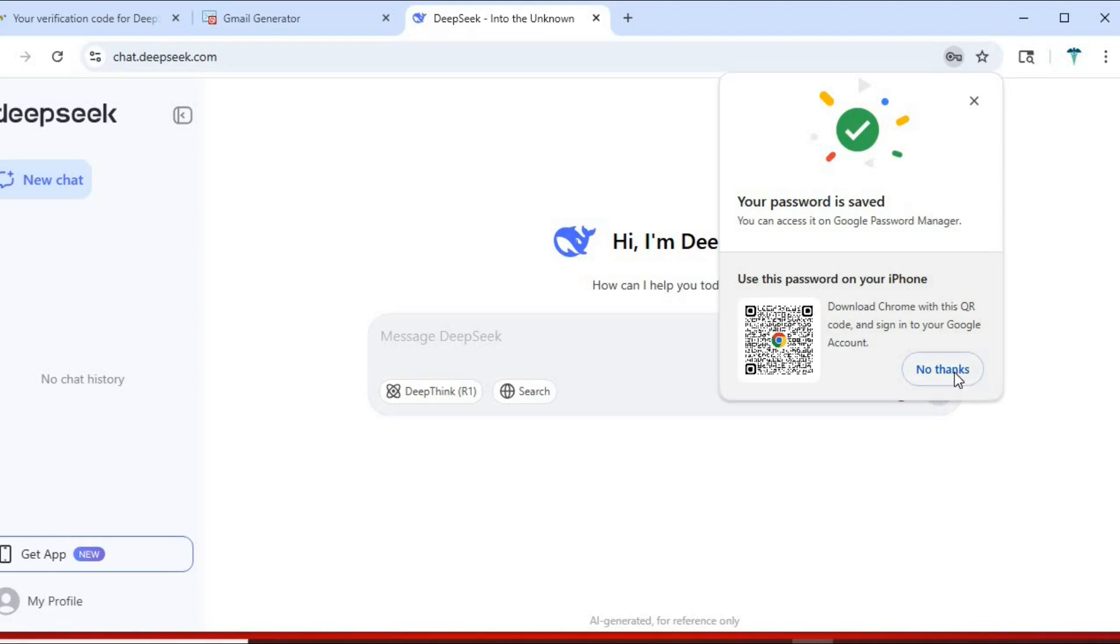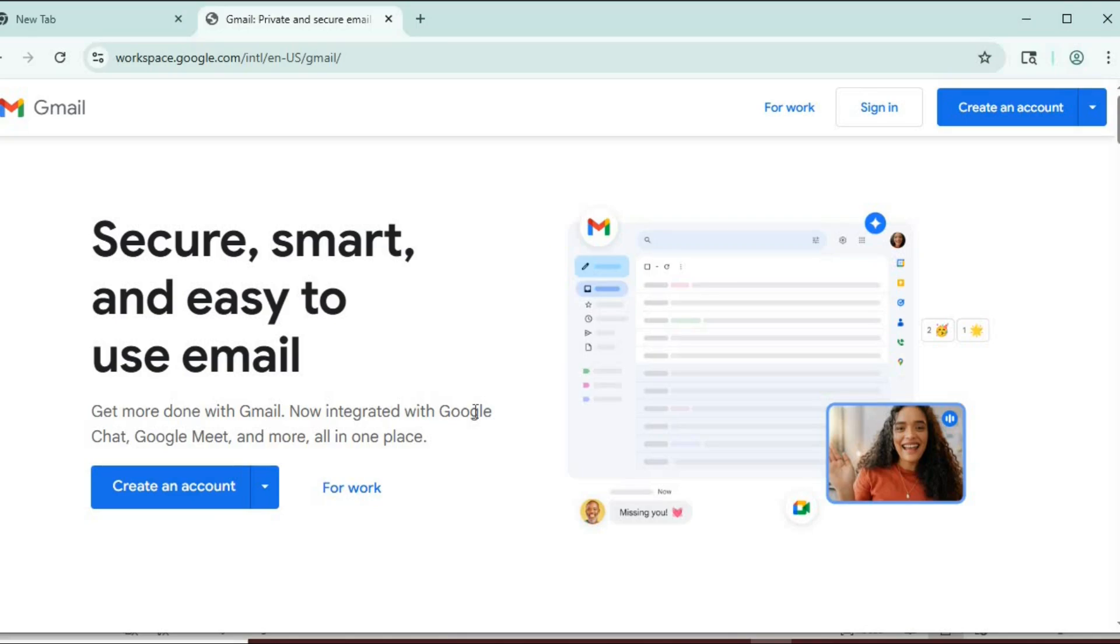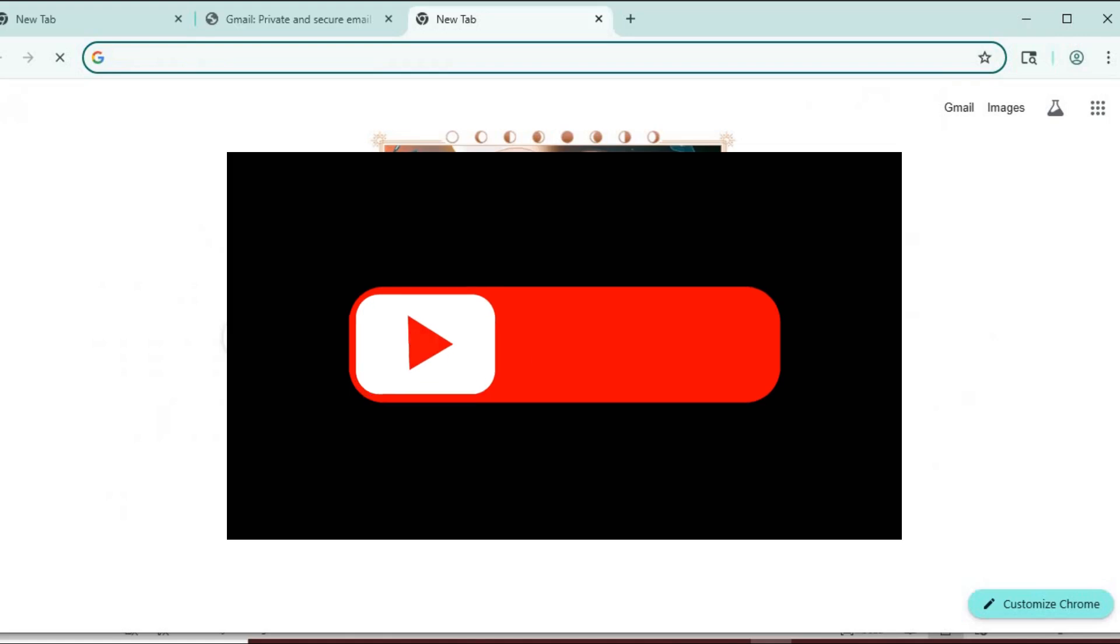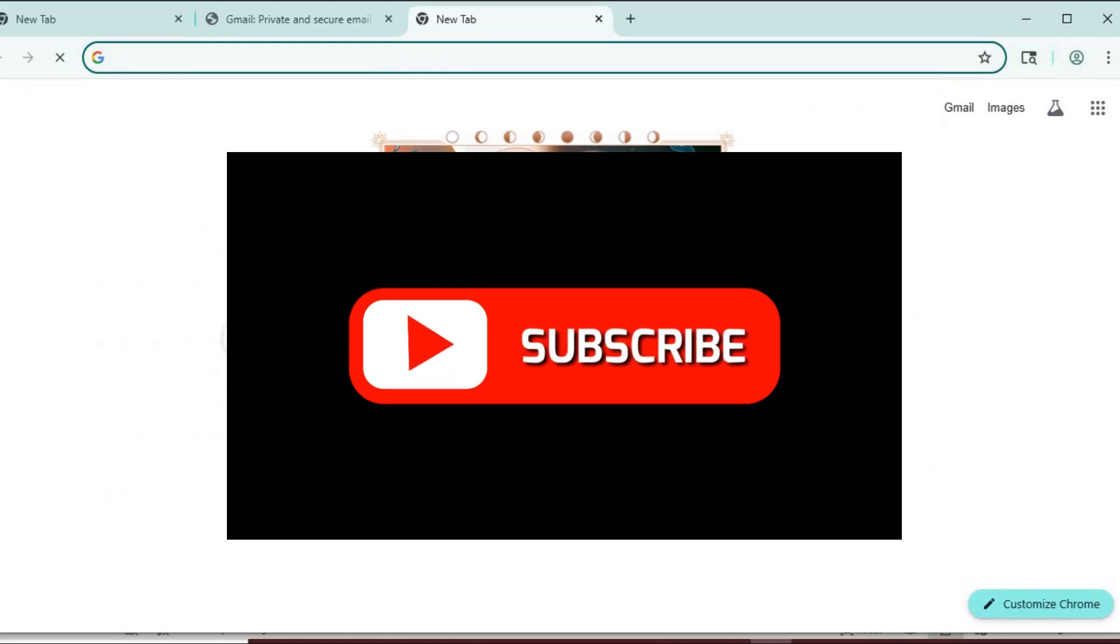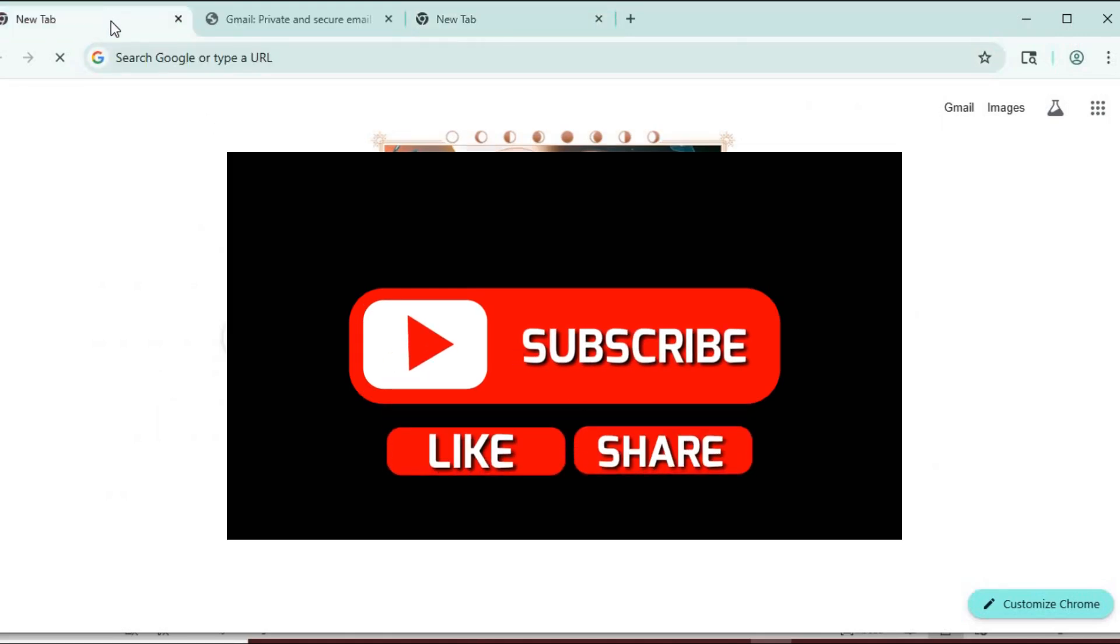You can use this method to create multiple accounts with some website if the need arises. So there you go, you can create unlimited Gmail addresses using just one account. No extra logins, no extra headaches, just smart email management. If this helped you out, hit like, subscribe, and let me know in the comments how you're using your new Gmail aliases.